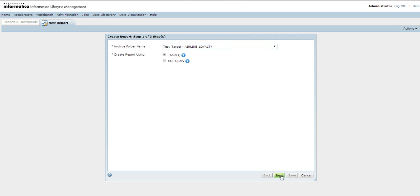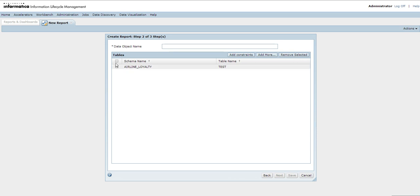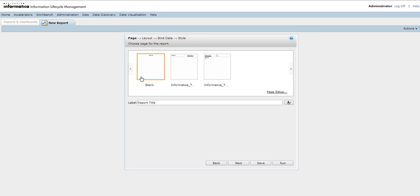Initially, I'll be showing how to create reports using tables. Next it will show the list of tables that the data vault has. I'll select the table and specify the object name of my report. I'm naming my report as test_query_table and clicking Next.